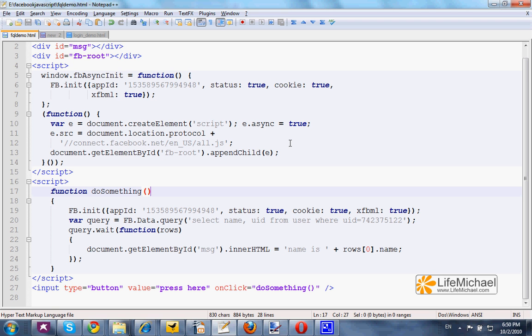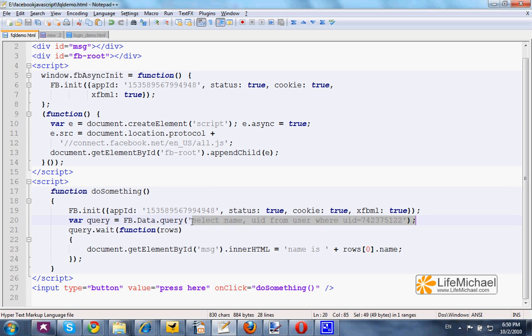This code sample shows how we can perform FQL query using the JavaScript SDK. Here we can find the query passed over as an argument to the query function. FB.data.query is our way to perform FQL query.